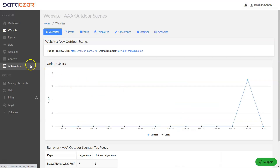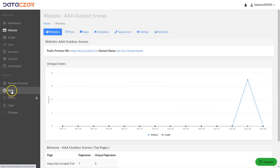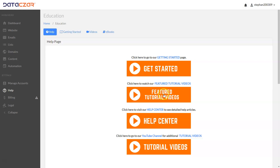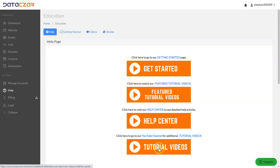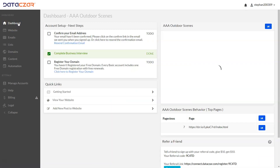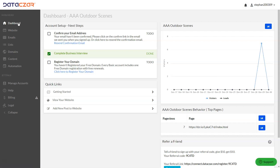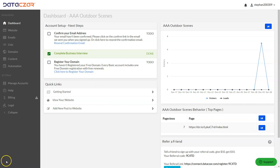One other thing — to view all of our tutorials, there's the Help button. It's recommended to watch the featured tutorial videos here. If you want to watch the rest of our tutorials, go here. Our Help Center is here. That's how to start building your website with Datazar Connect. Thank you.